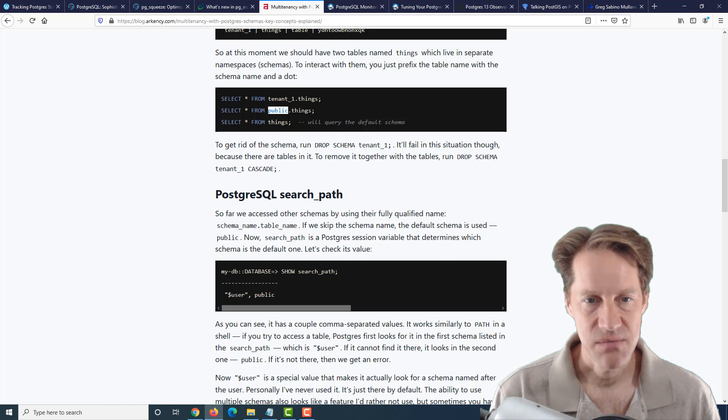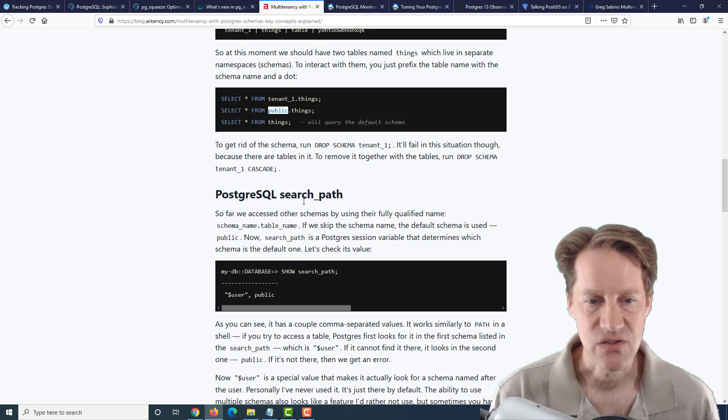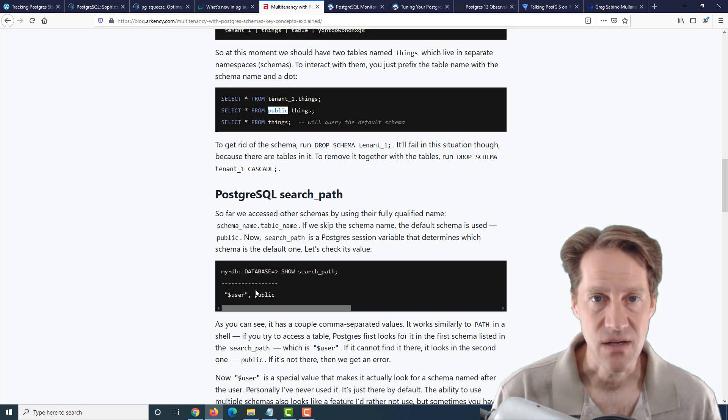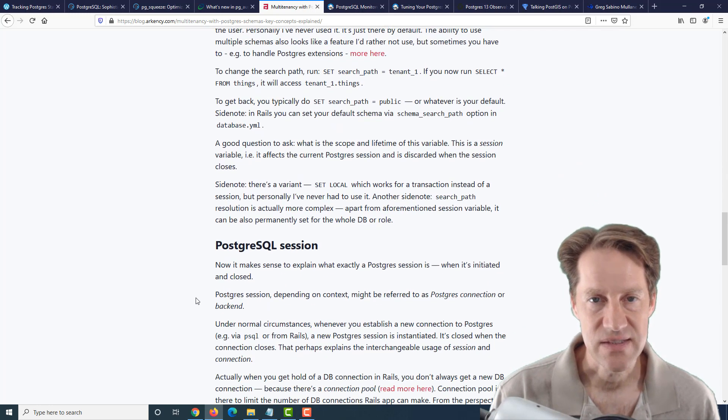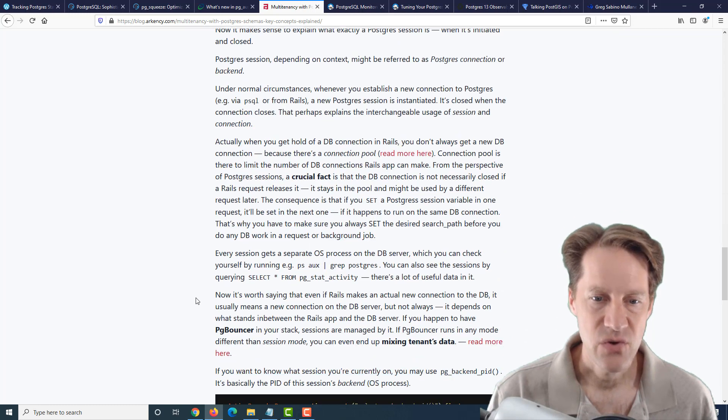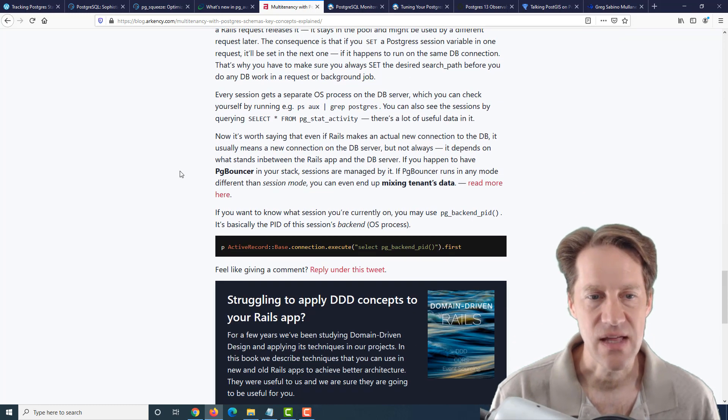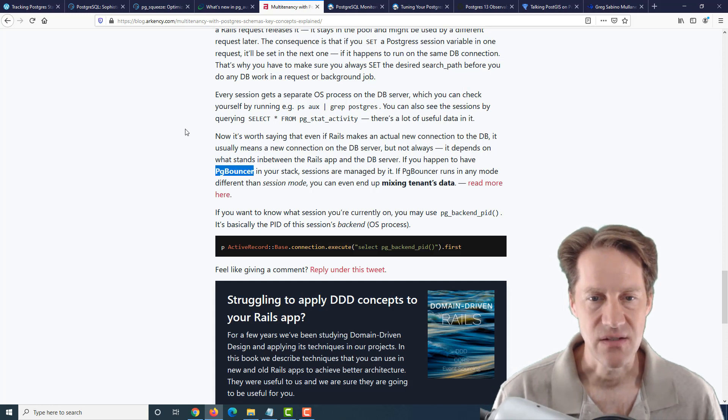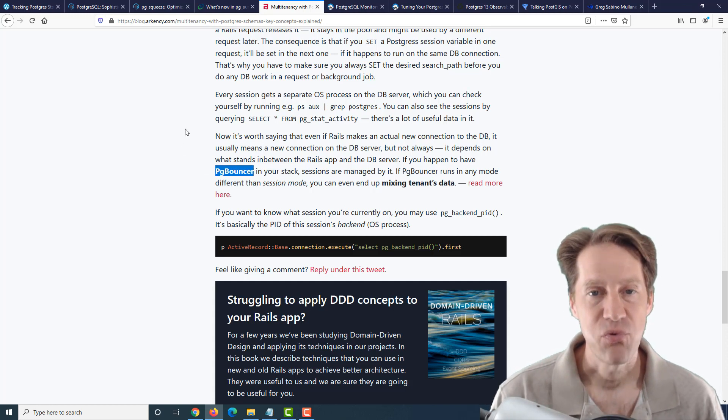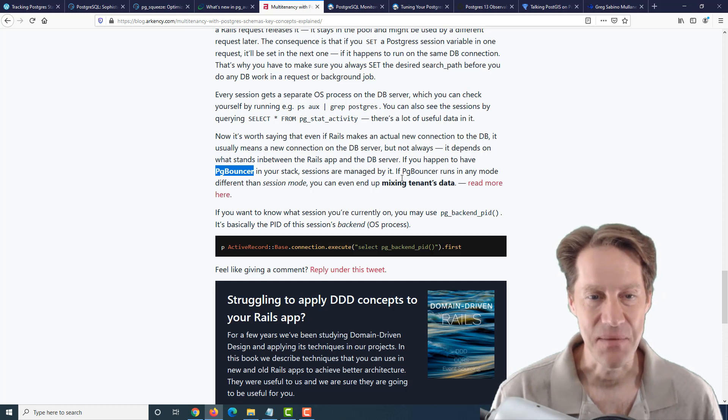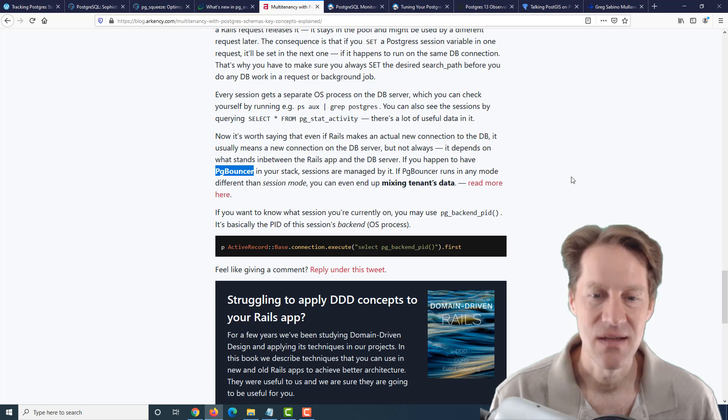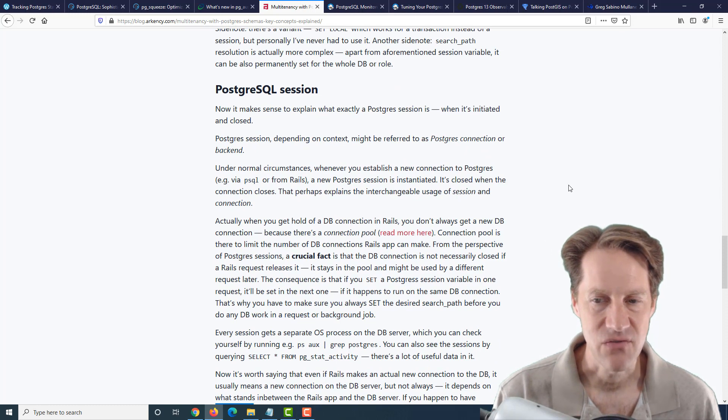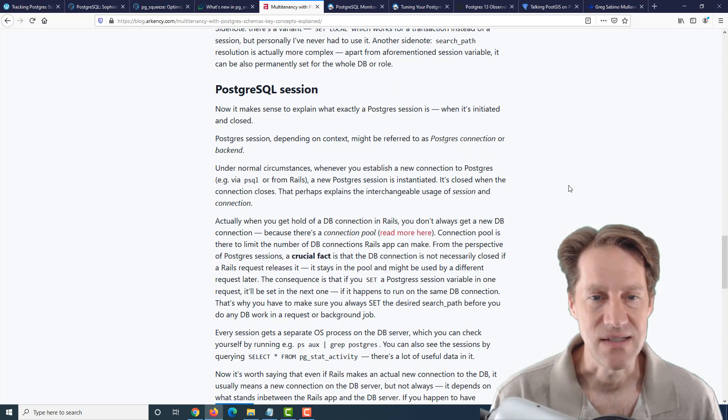Or you can define a search path and customize it so that it will only look in particular schemas for tables. And how you could do this with a set command for sessions in Postgres. Of course, the thing with that that you need to keep in mind that they cover here is that if you're using something like pgbouncer and it's set to transaction pooling, you're probably going to be mixing tenants data up because transaction pooling is not compatible with sessions. So it's definitely a big caveat to keep in mind. But this post goes over some of the things to keep in mind if you're exploring using schema-based separation for multi-tenancy.